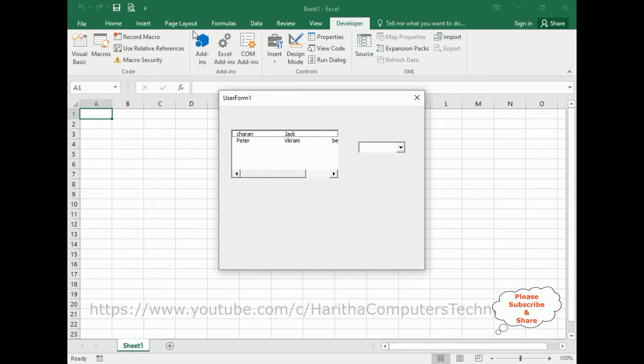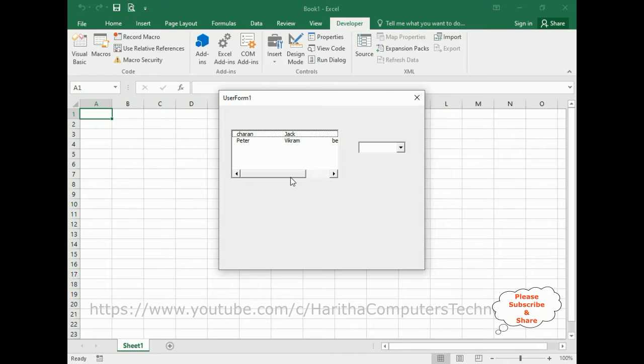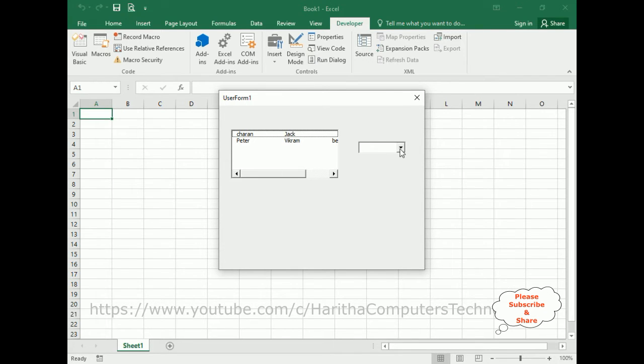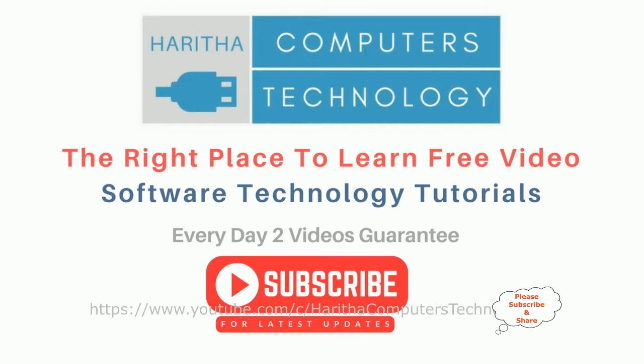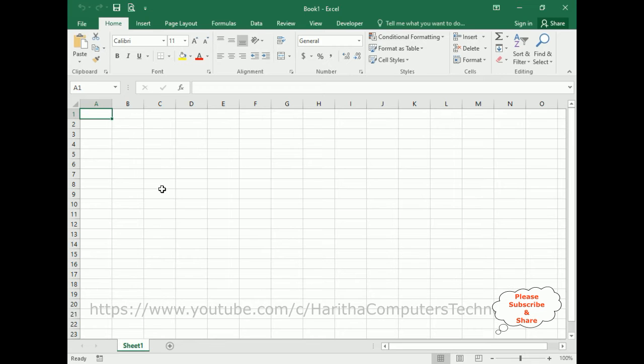Let's see the final output. Notice here in the listbox, the data we are getting from a two-dimensional array we have created. If you are a first-time visitor to my channel, please subscribe to get the latest updates for this video tutorial. You have created one workbook on Excel sheet.